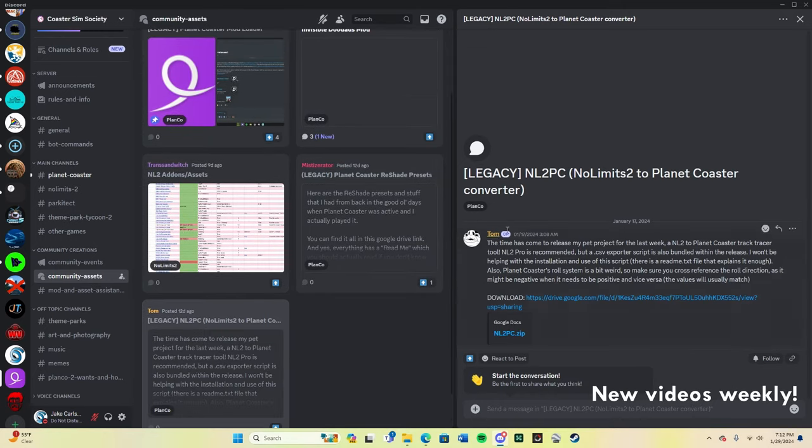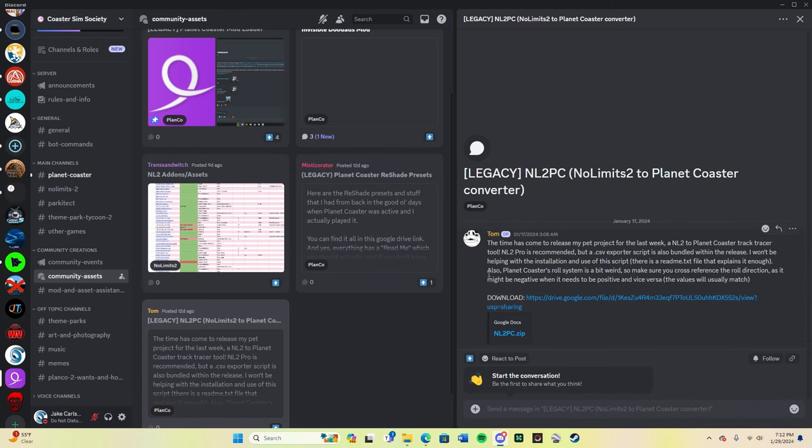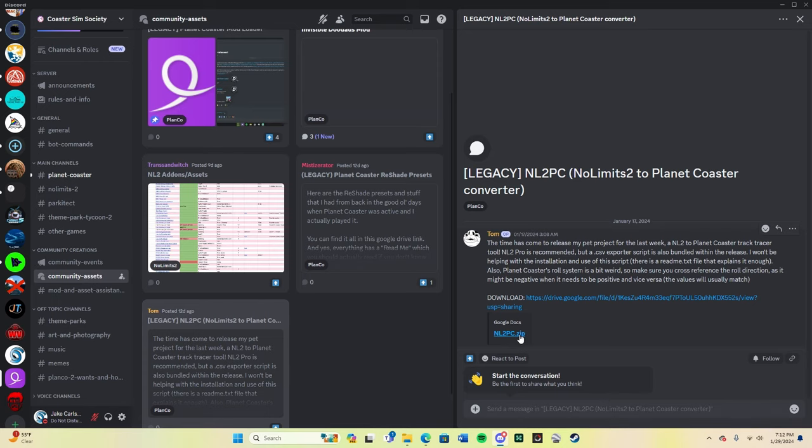But I do want to point out this guy right here, Tom, as he's called right now on Discord. He is the one who created this program. So no credit goes to me. All credit goes to Tom. So thank you, Tom.